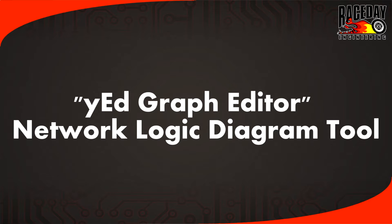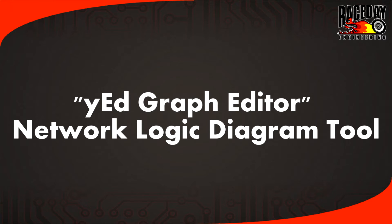Hello, I am Drew Weber with RaceDay Engineering. This is an instructional video for a useful tool when creating your network logic diagram, or NLD. This tool can also be used to create many other diagrams and flowcharts, but for our purposes, we'll be focusing on network logic diagrams.